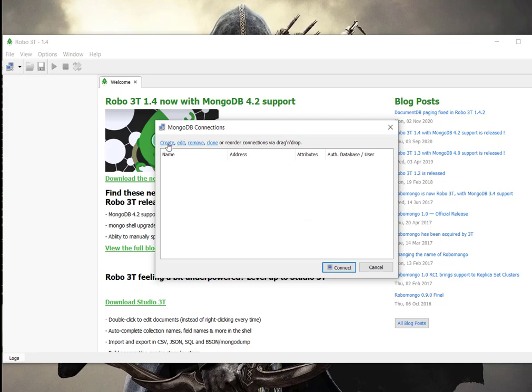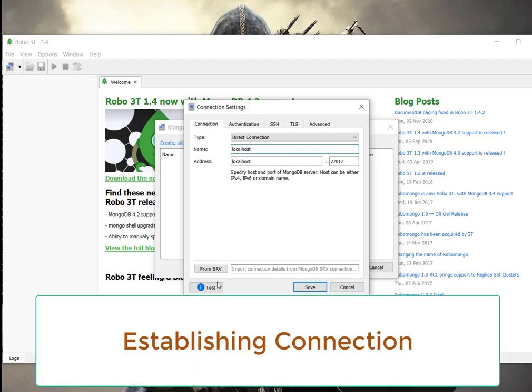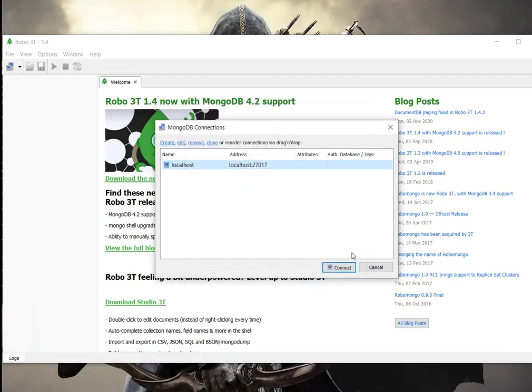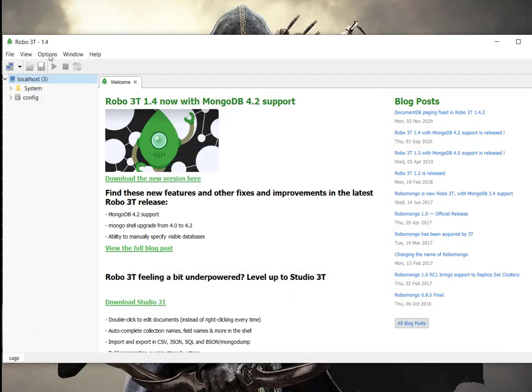Let's create a new connection. Let's name it localhost for now. This is the default port of MongoDB 27017. Let's test this connection. Yes, it's connected. We're going to save it and we will connect it. You can see it has appeared here.